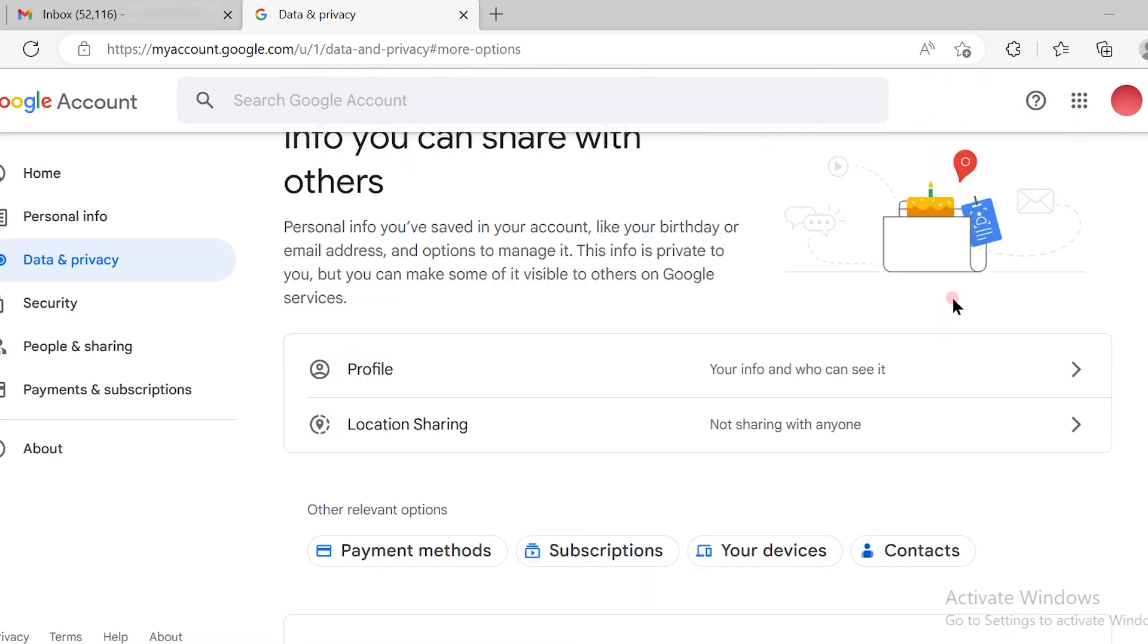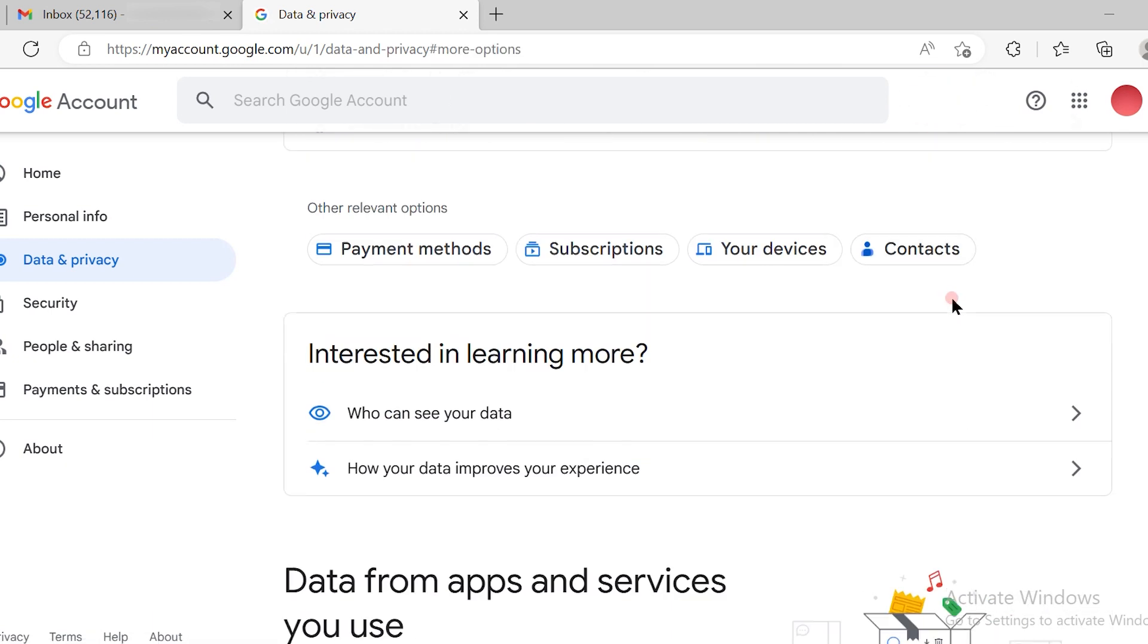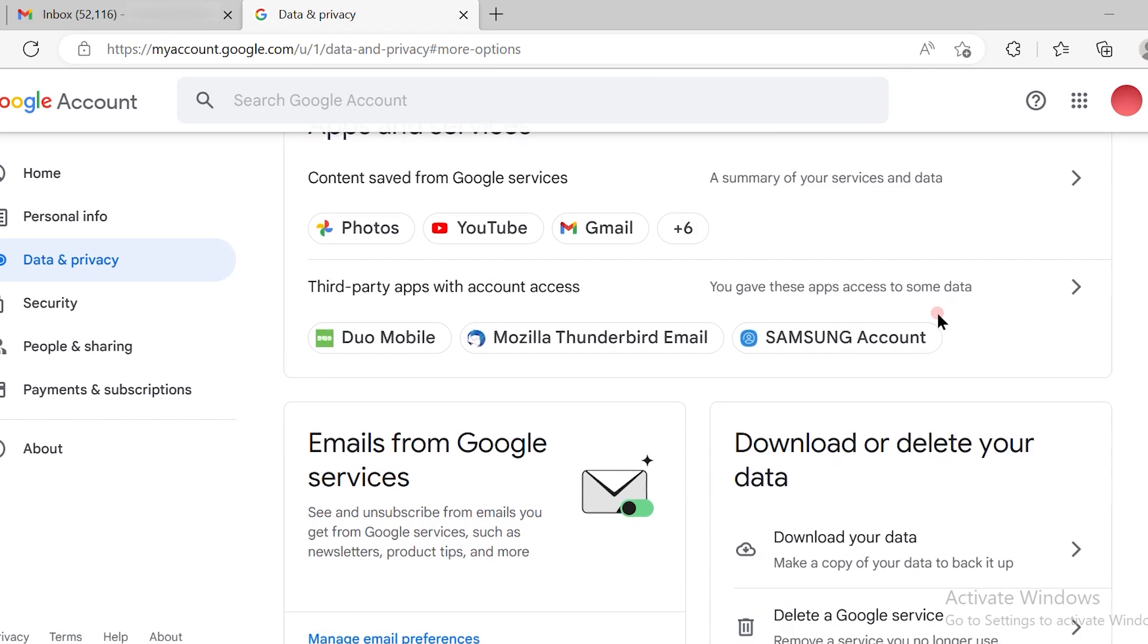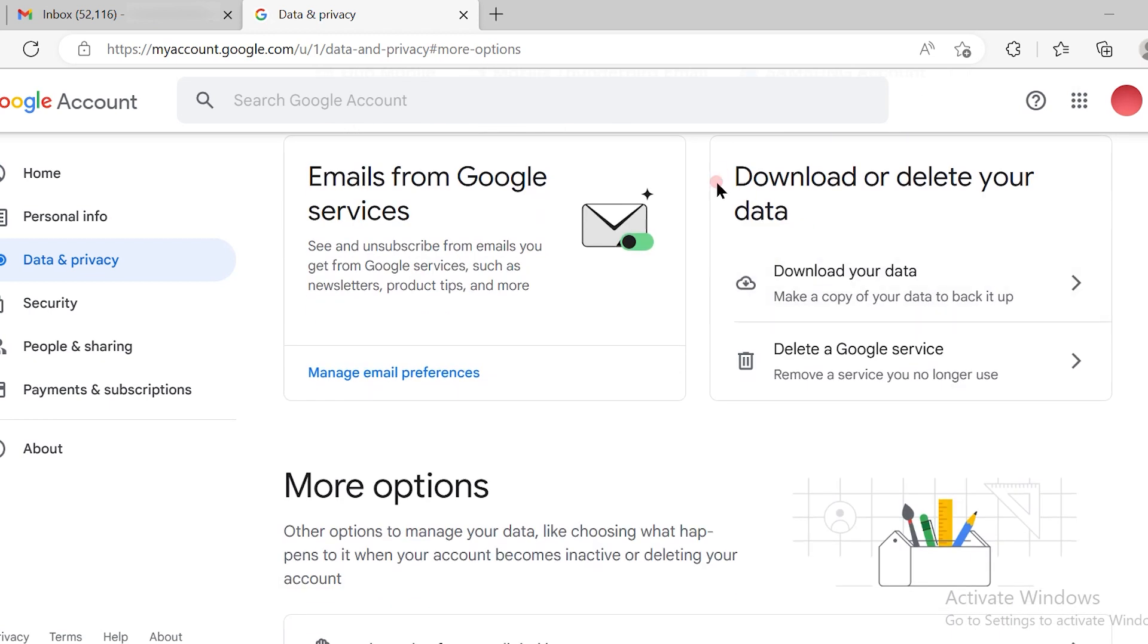Once you click on more options, just scroll down and you will see download or delete your data. Click on download your data.